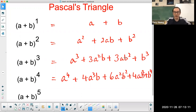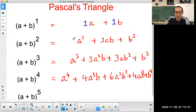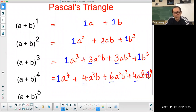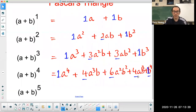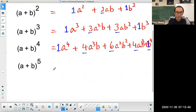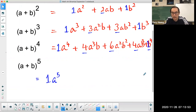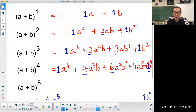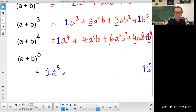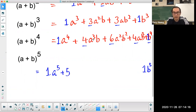Now, is there a pattern? Let's look at the coefficients of all those expansions. For power 1: 1, 1. For power 2: 1, 2, 1. For power 3: 1, 3, 3, 1. For power 4: 1, 4, 6, 4, 1. You can probably follow the pattern and figure out the next row. Also notice the variable a goes down in power from n down to 0, and b goes up from 0 to n. So the next row will go from a⁵ down to a⁰, and b⁰ up to b⁵.